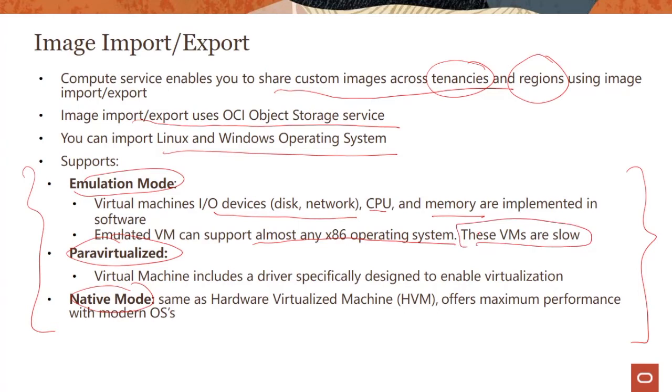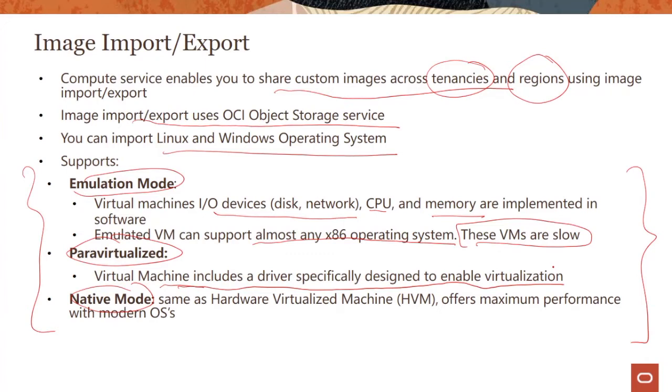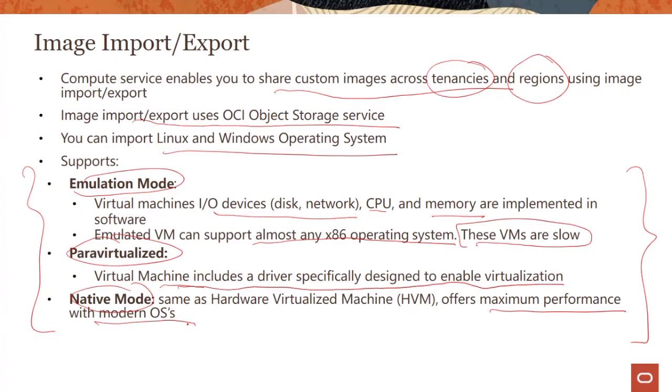Para-virtualized mode means that the virtual machine includes a driver specifically designed to enable virtualization. Many instances support para-virtualization. In native mode, you get the best performance. Some vendors also call this hardware virtualized machine HVM. For scenarios where you have maximum pass-through and best performance, you could use native mode with terms like single root IO virtualization SR-IOV.